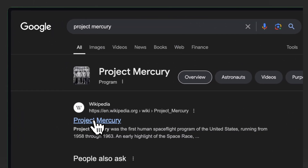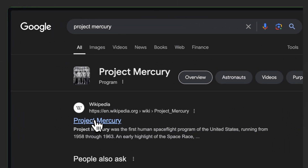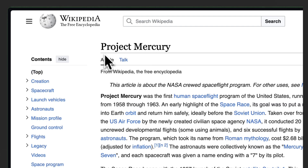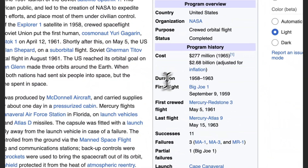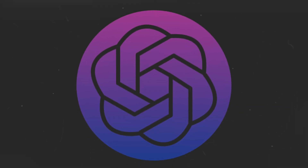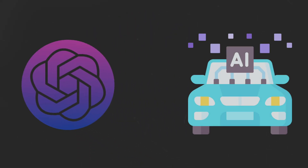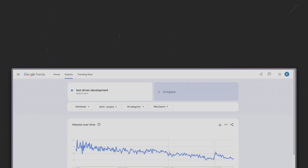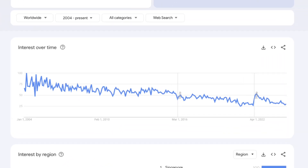A little internet search in your favorite browser will tell you that the Mercury space capsule, aka Project Mercury, started in 1958 and concluded in 1963. Fast forward to 2024, which is the age of AI solutions and self-driving cars — the concept of TDD has been long lost in junior developers and nobody knows exactly what TDD is.